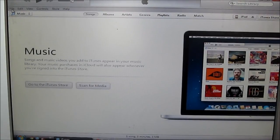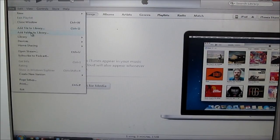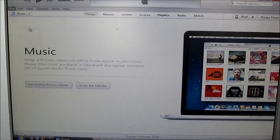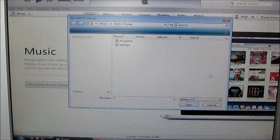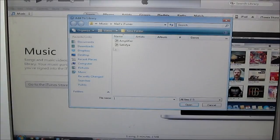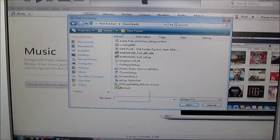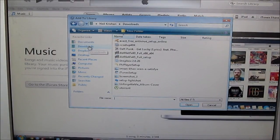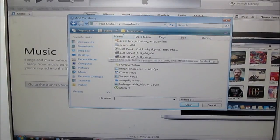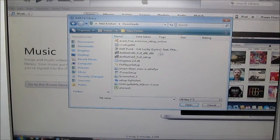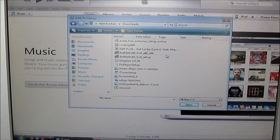Click File, Add File to Library, then go to wherever you saved your song. This is my song here.